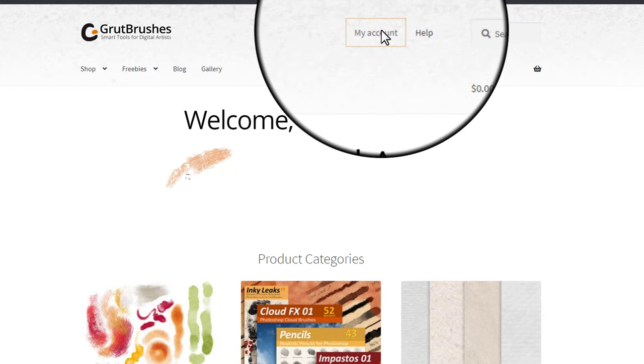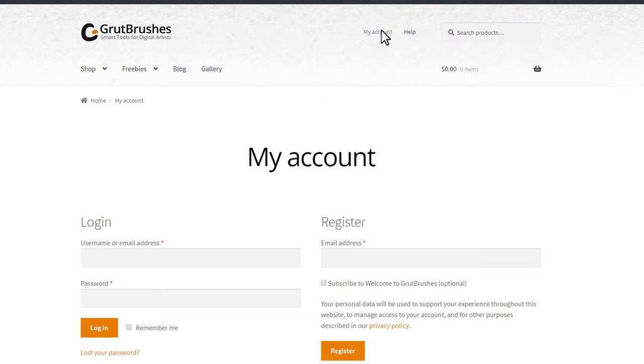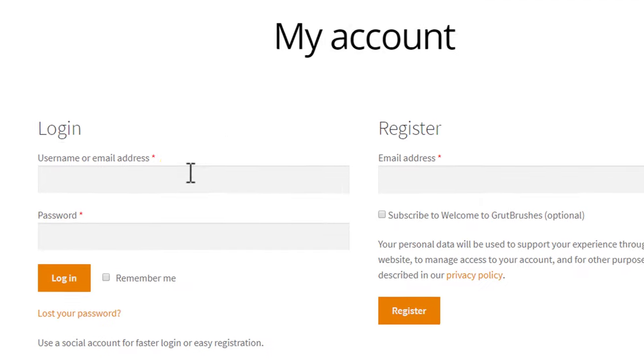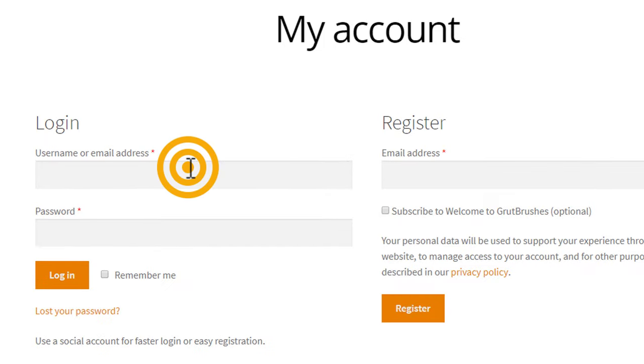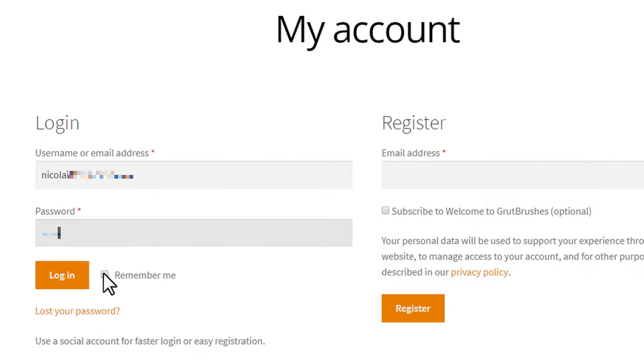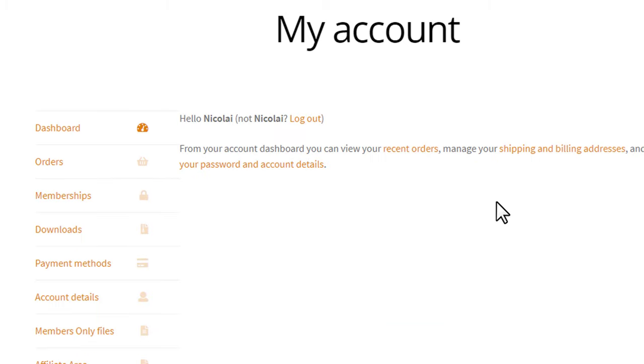To download your brushes, click on My Account. Log in unless you're already logged in. Click Remember Me if you'd like to log in automatically next time.